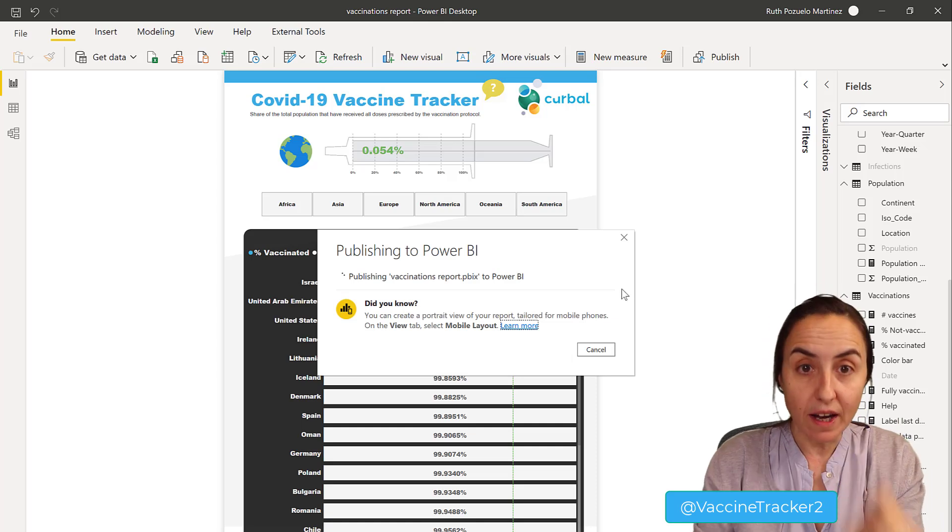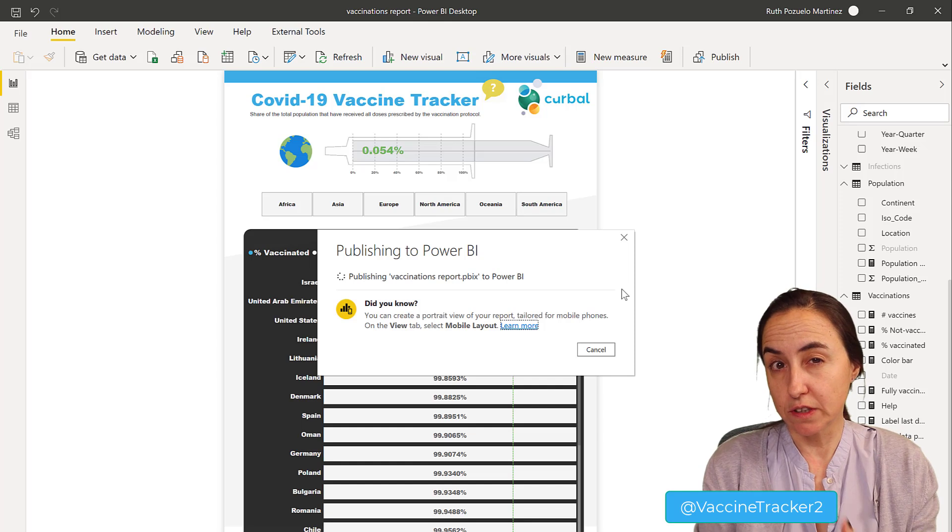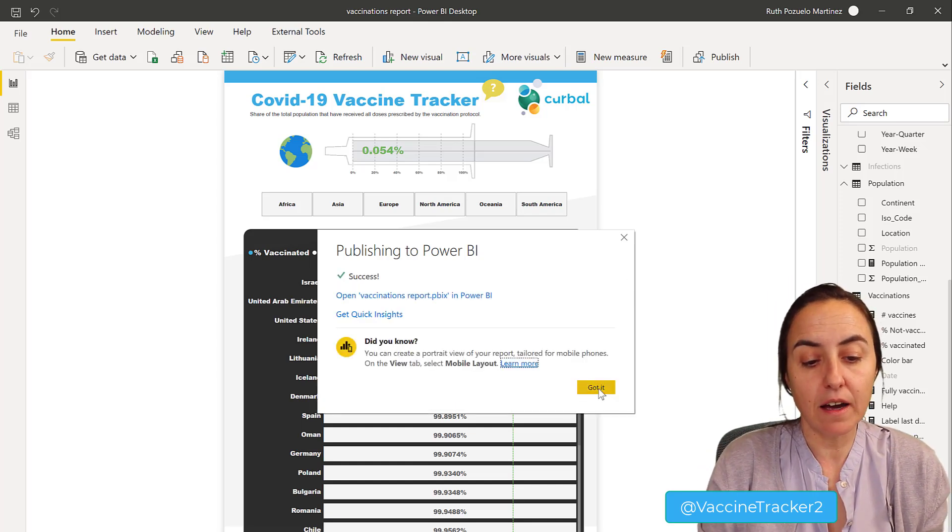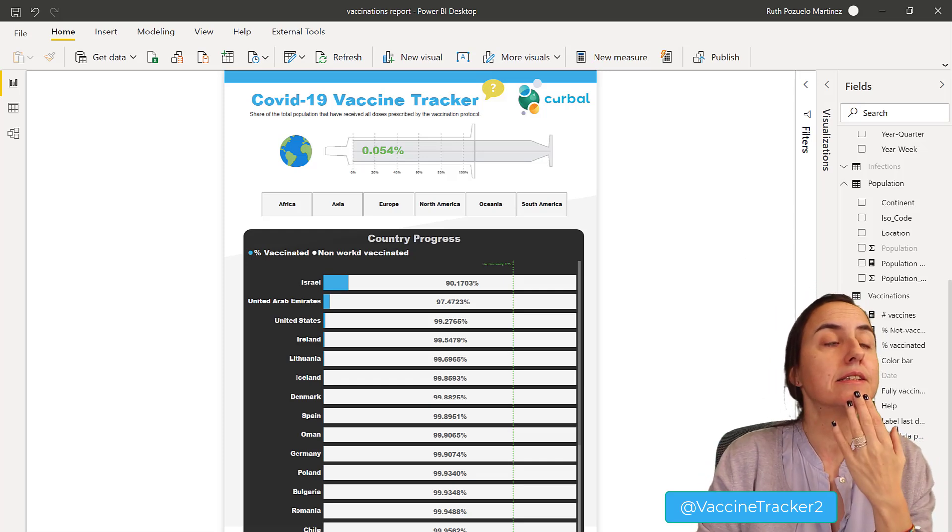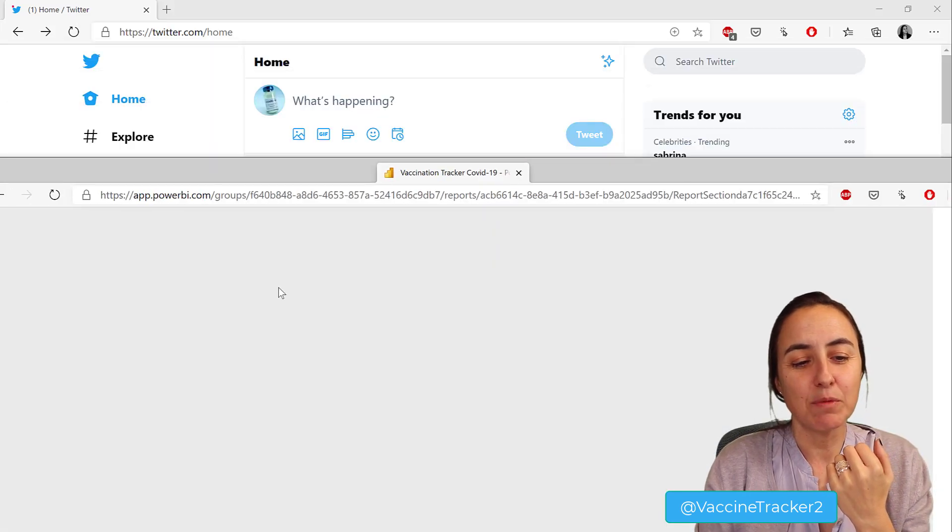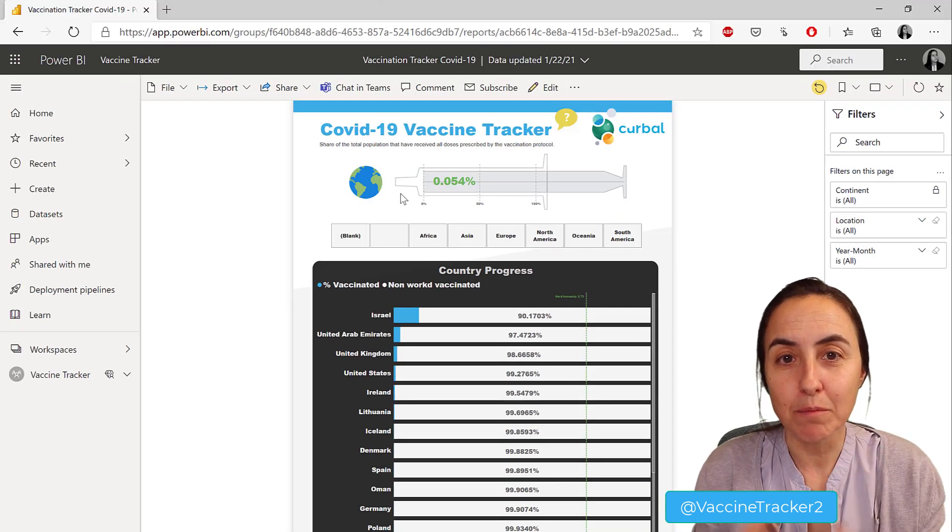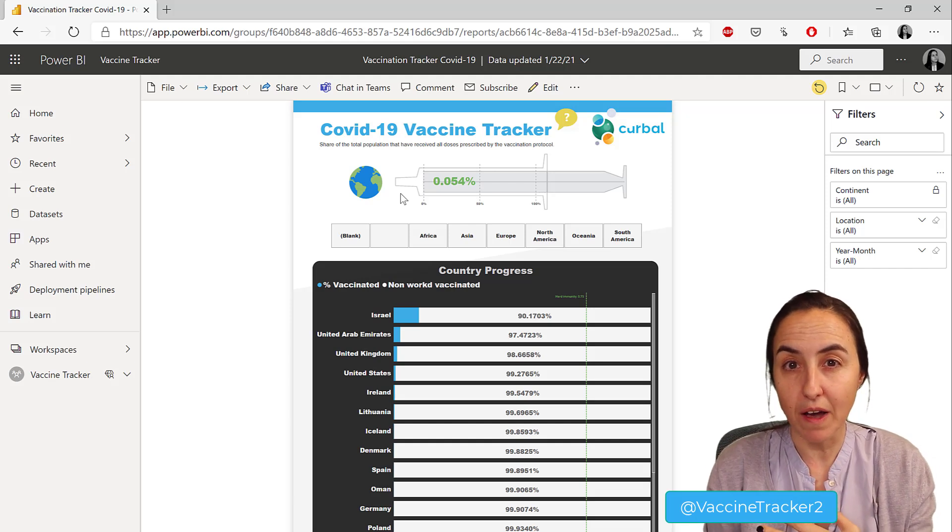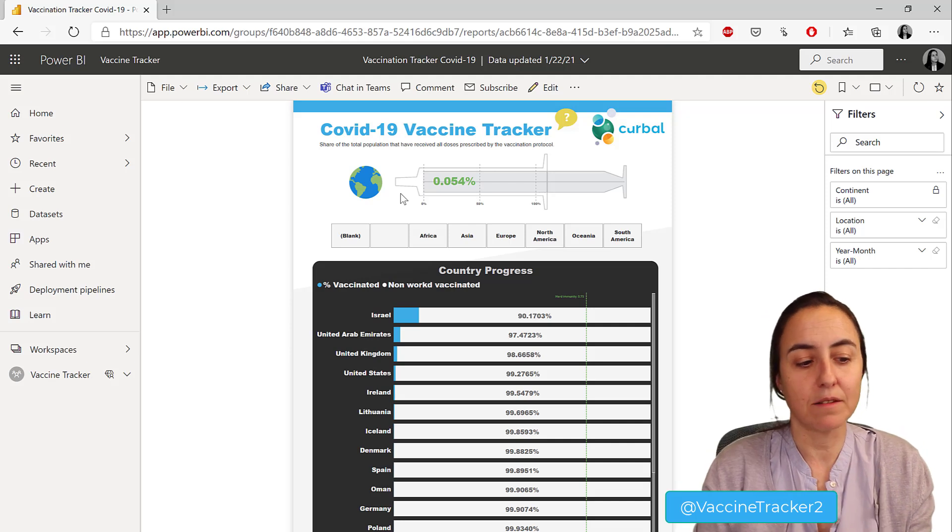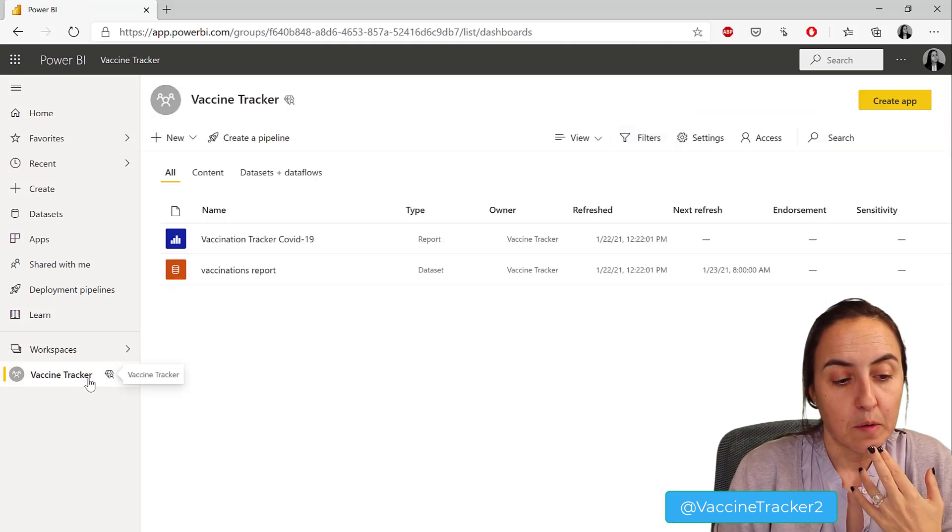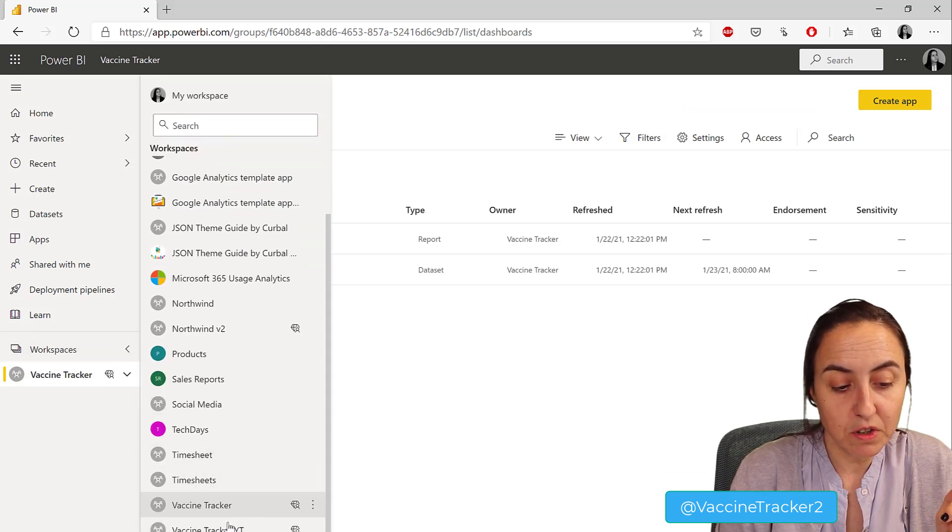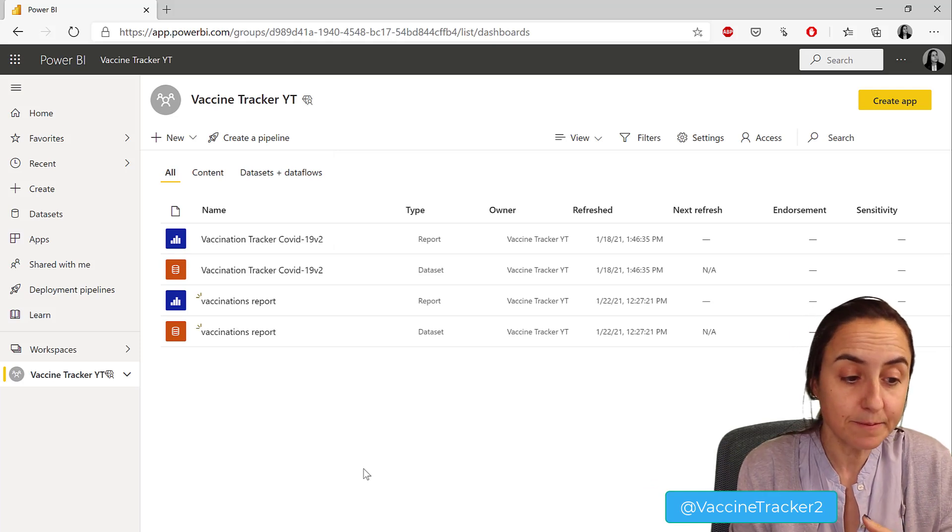Now that we have created the report, we're going to publish it in my Premium per user capacity. Why do we need Premium per user? Well, my idea was to use the export to file API. For that, you need Premium license. What I did not realize is that when they say Premium, they mean Premium - Premium per user. You cannot use the export to file API because they don't want us to abuse the Premium per user thing.